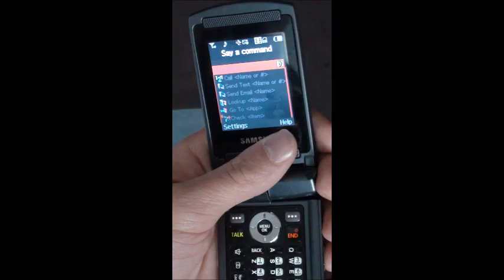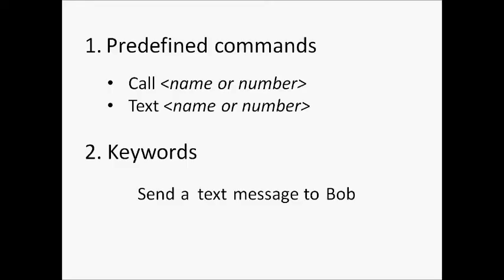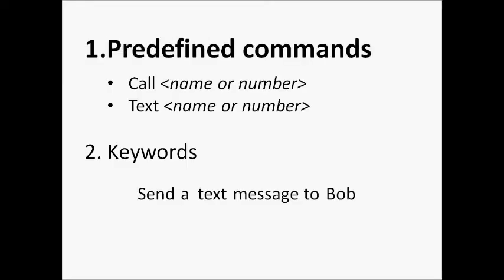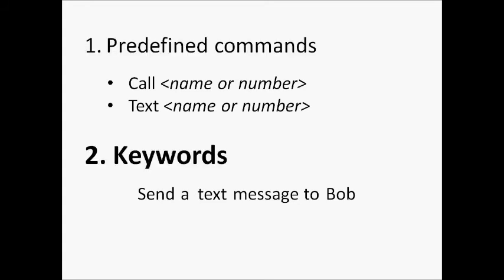Unfortunately, today's natural language interfaces are clumsy. They force users to utter predefined commands, or they look for specific keywords in a sentence and ignore everything else. I designed a novel algorithm, called Casper, which takes a fundamentally different approach.